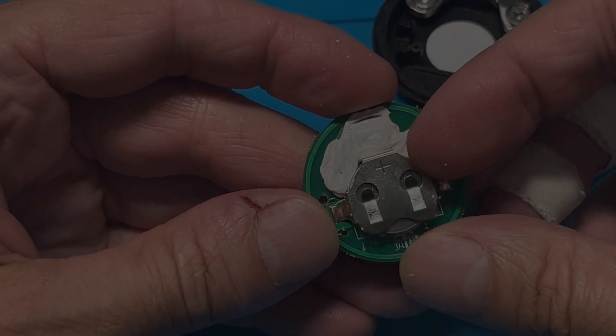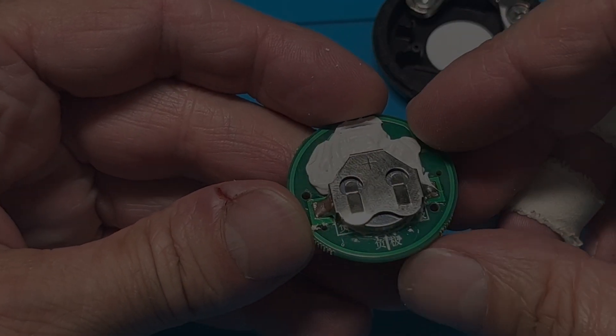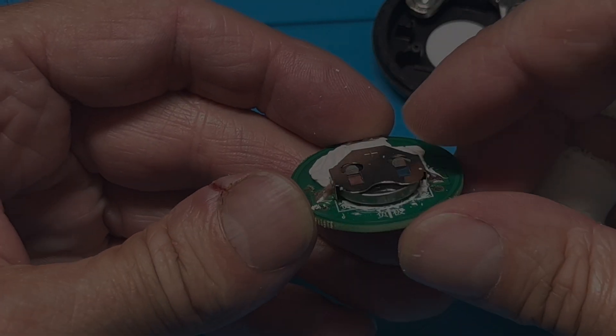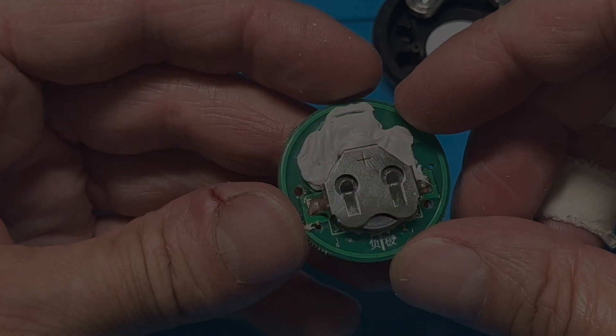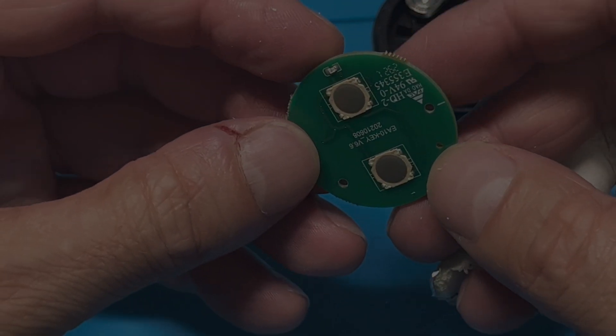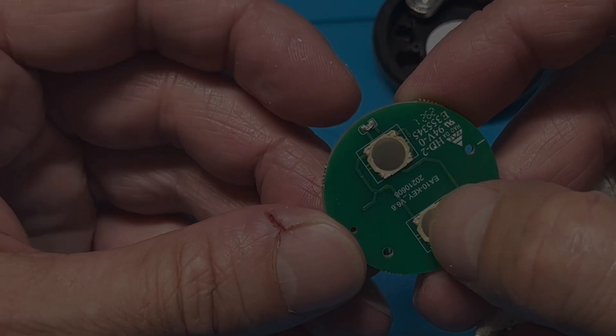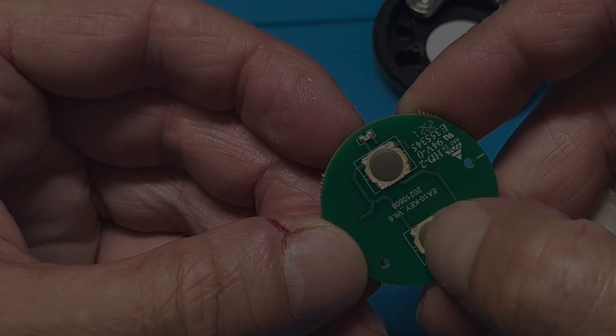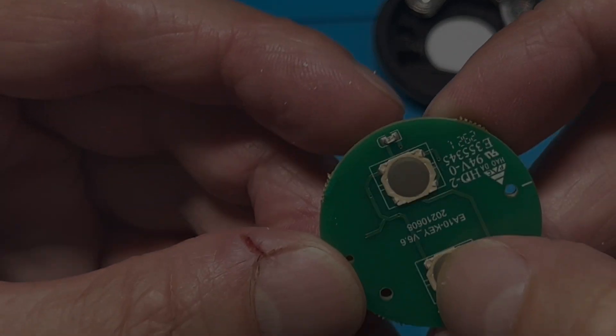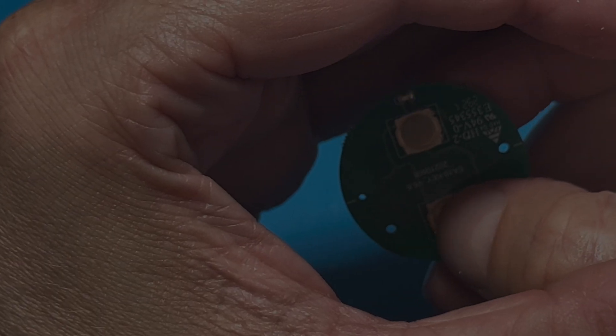And now once we slide it in, the battery is going to stay in place. It's not really coming out so there's no need to reapply any more extra glue or new glue. It will just stay in place.